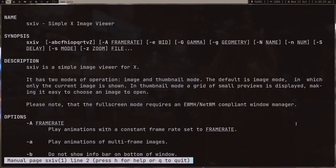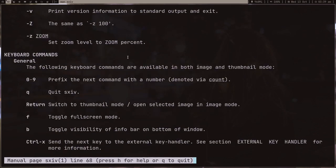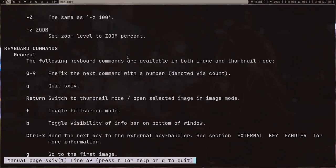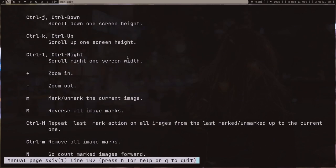In case you don't know, sxiv is a simple X image viewer. It's a program which I use and many people use in order to view images. It's written in C, so it's pretty fast and minimal.